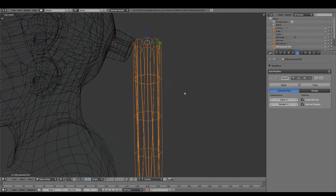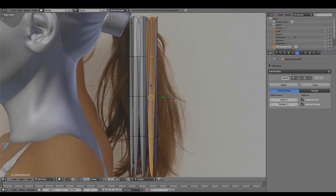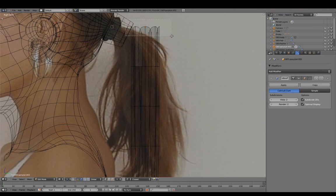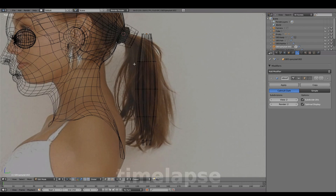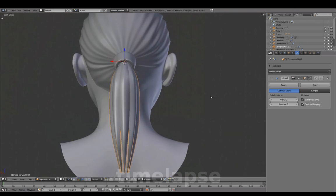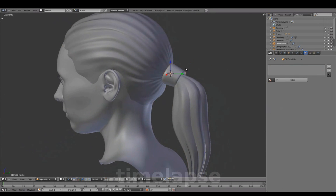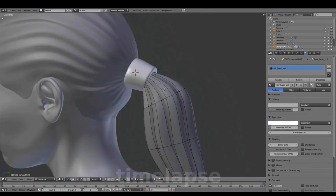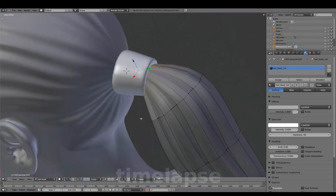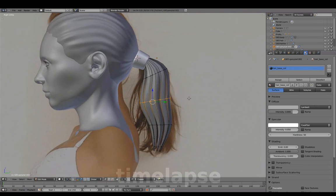Join mesh, selecting individual strands using L to select linked, and shape using the reference image as a guide, adding material, modifying the shape to find the right silhouette.